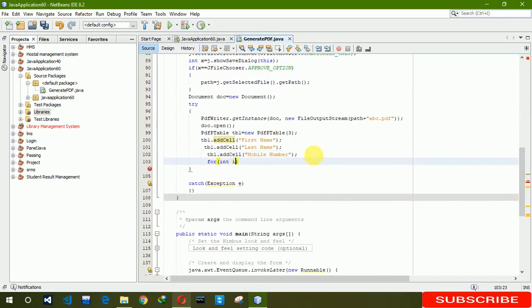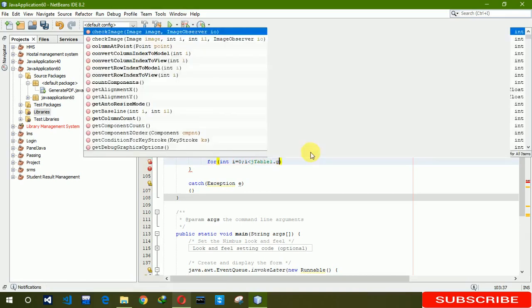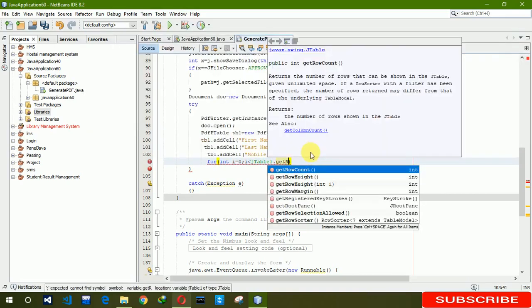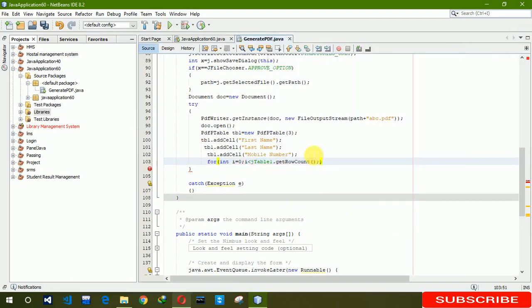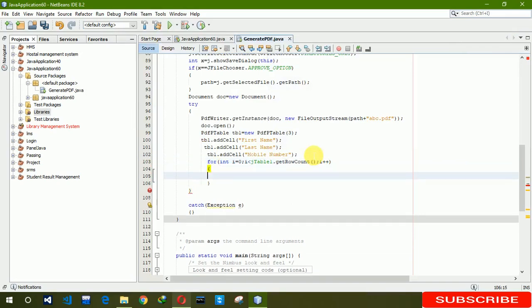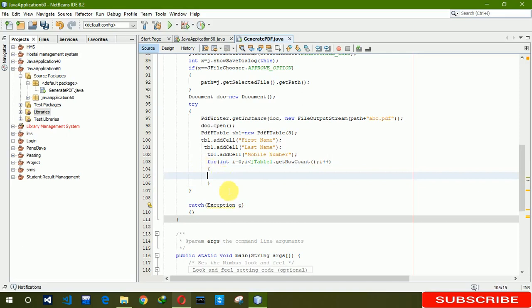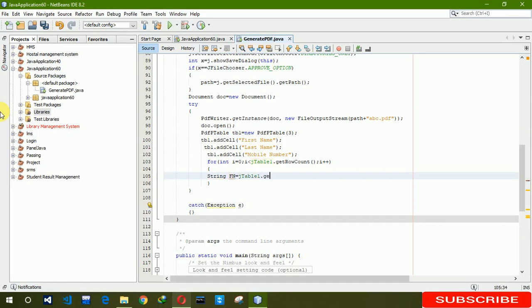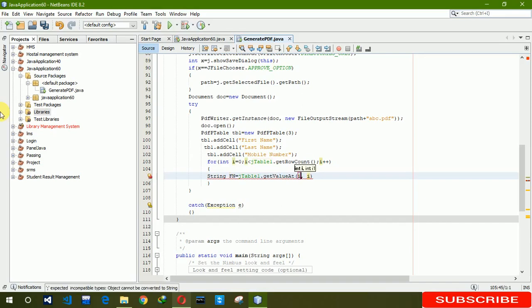Okay, jTable1 dot get row count. Here i plus plus. Here we have to write string, we are naming a variable fn. Now we are highlighting it dot jTable1 dot getValue i, 0, and to string.